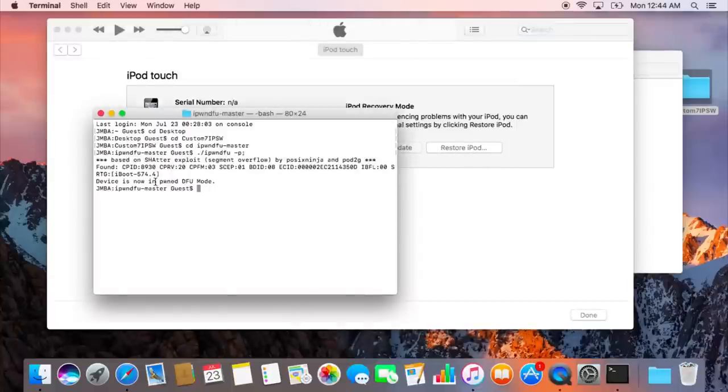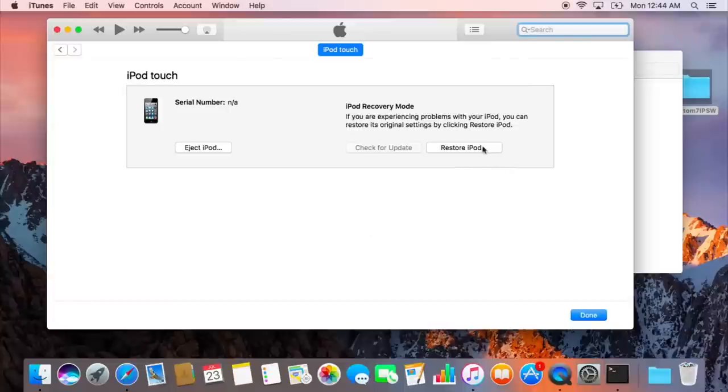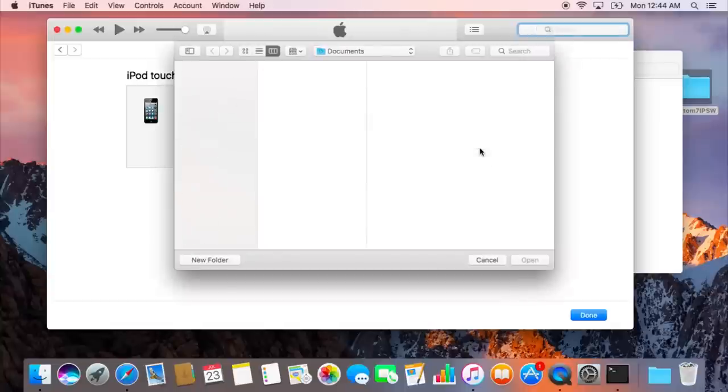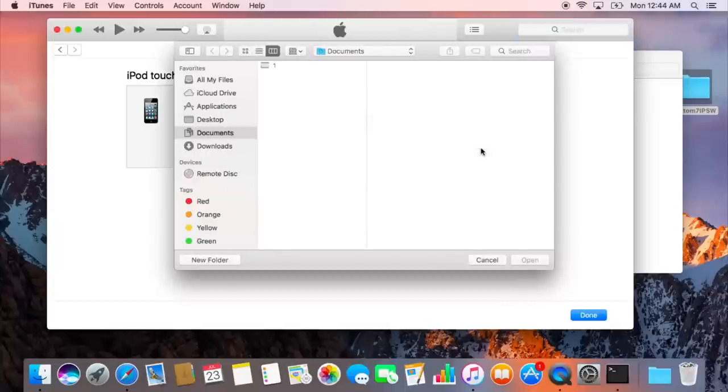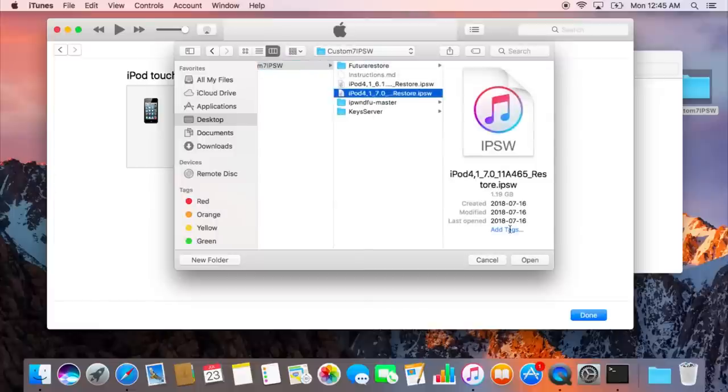So go to iTunes, hold alt or option, depending on your keyboard, and click restore iPod. Then you're going to want to go to your desktop, custom 7 IPSW, and choose iPod 4 comma 1 7.0. Hit open, and now it's going to restore.